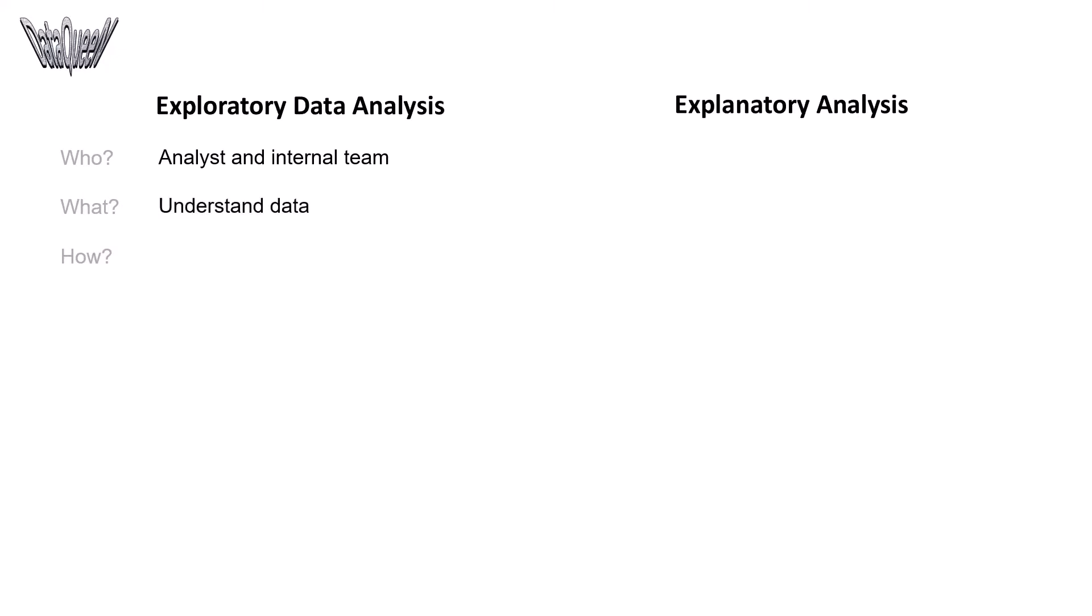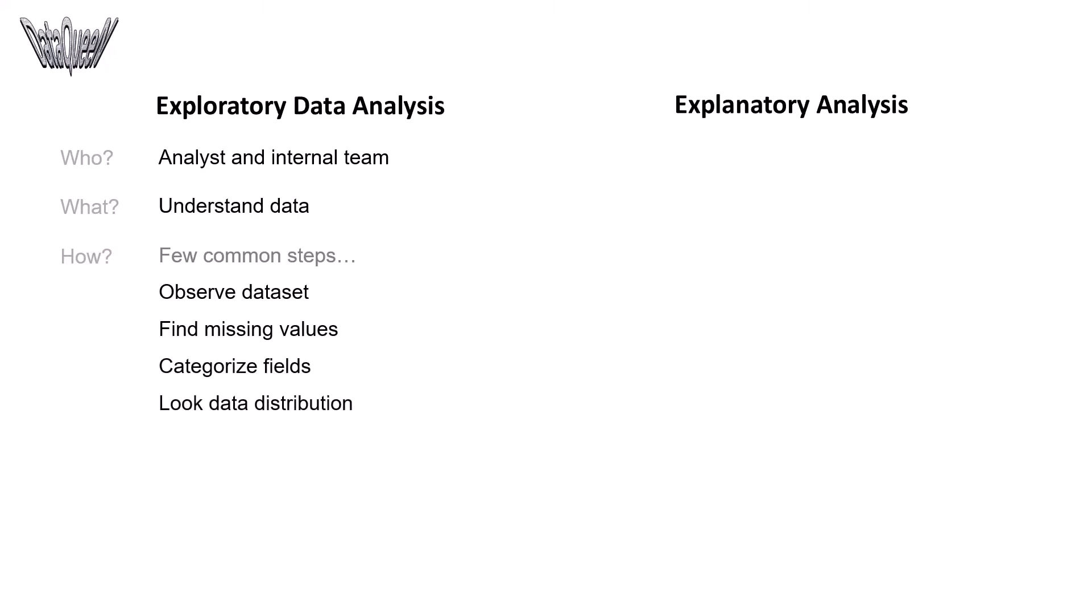There are several ways to conduct exploratory data analysis. Let's look at a few steps. Start with the observation, then find the missing values. Categorize fields and look at how the data is distributed. Identify relationships in it, then locate outliers and decide what to do with those.